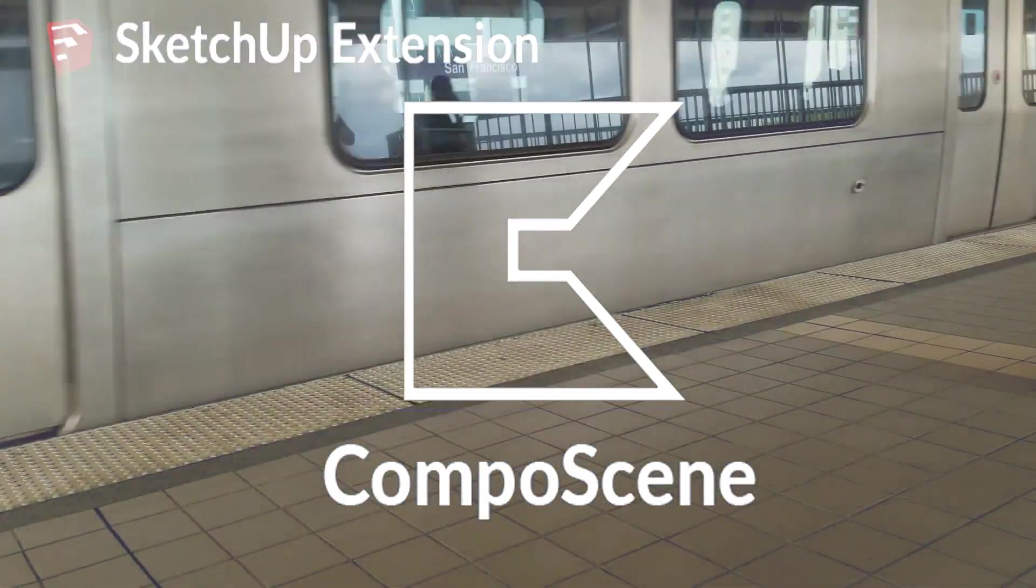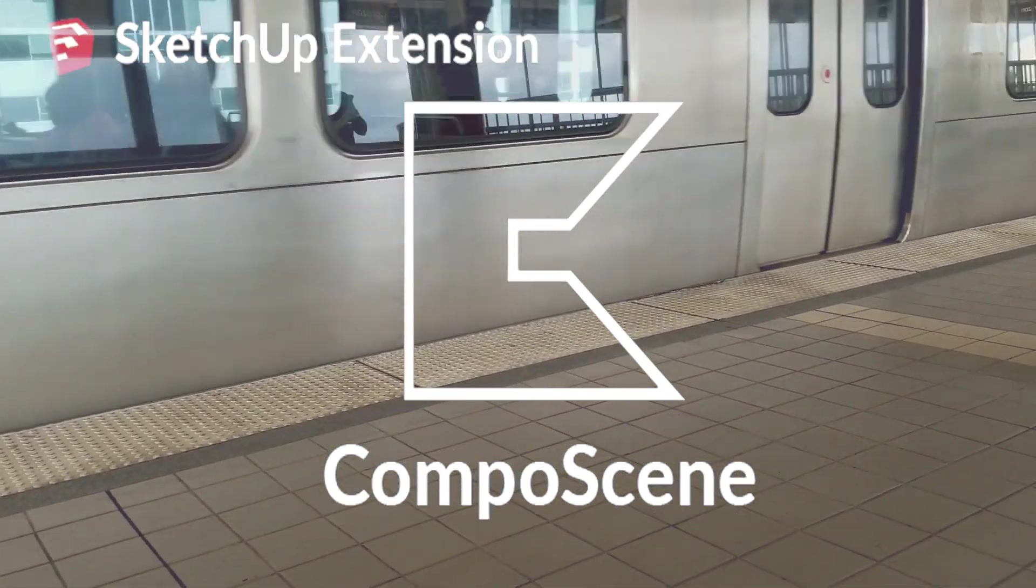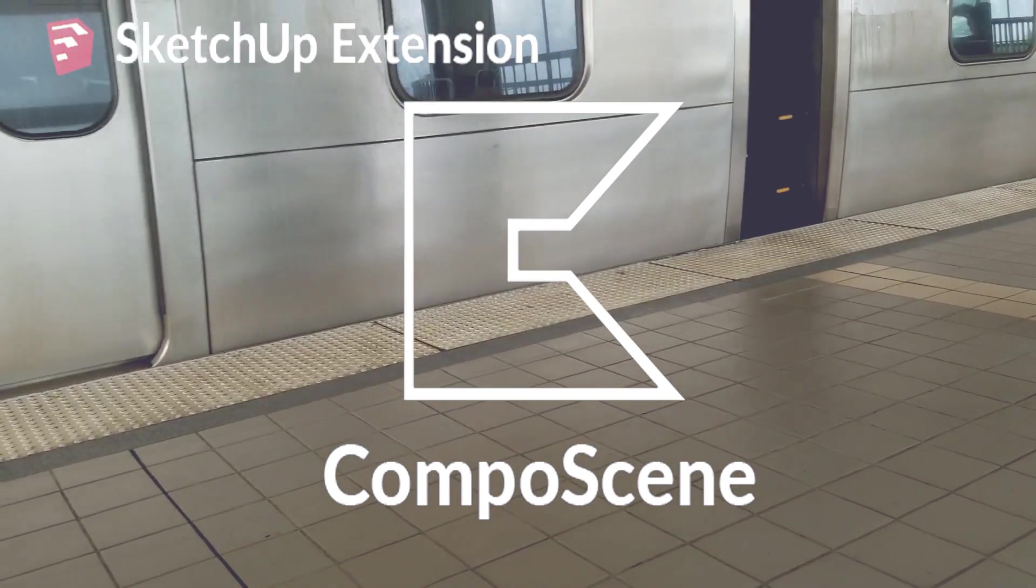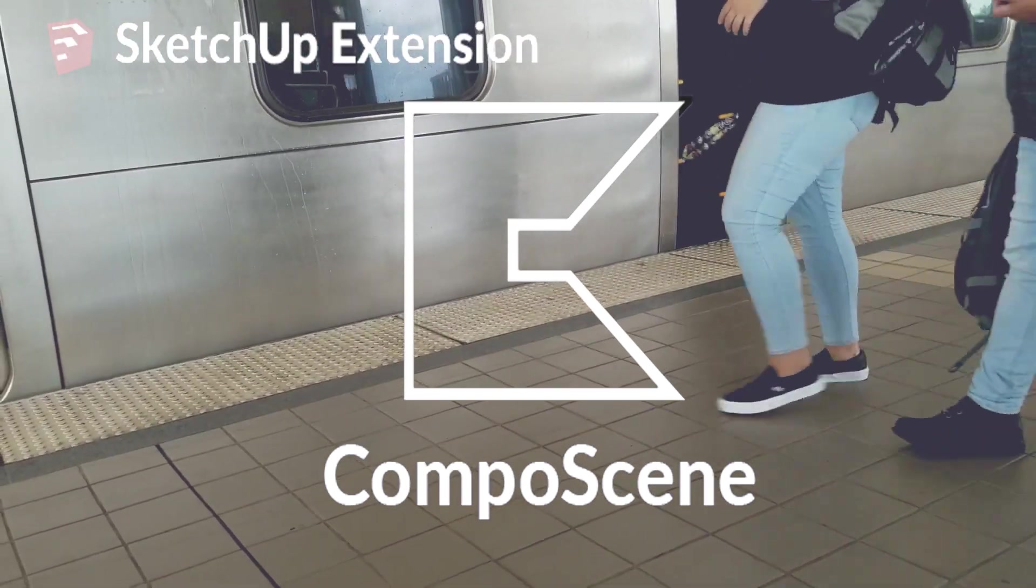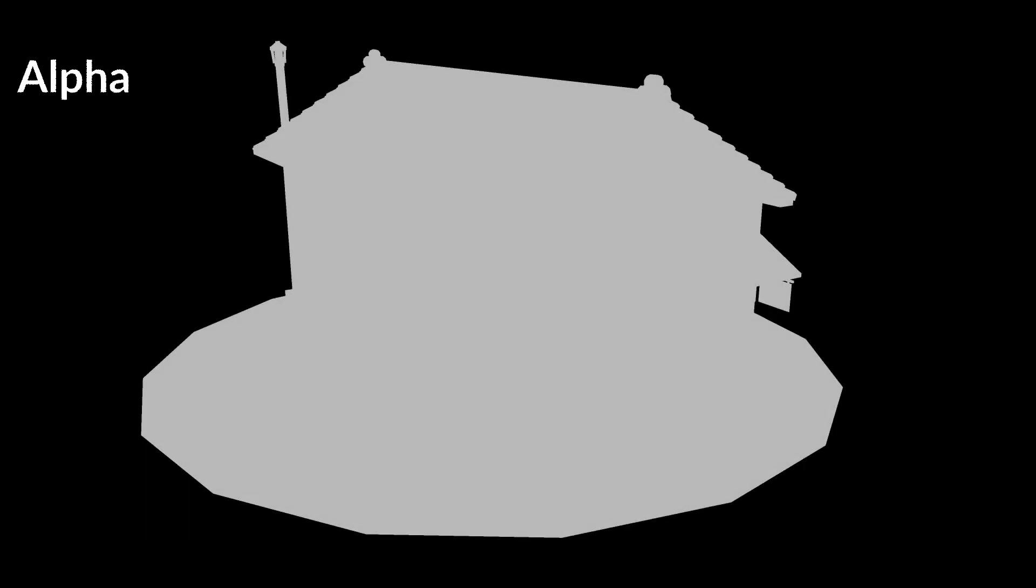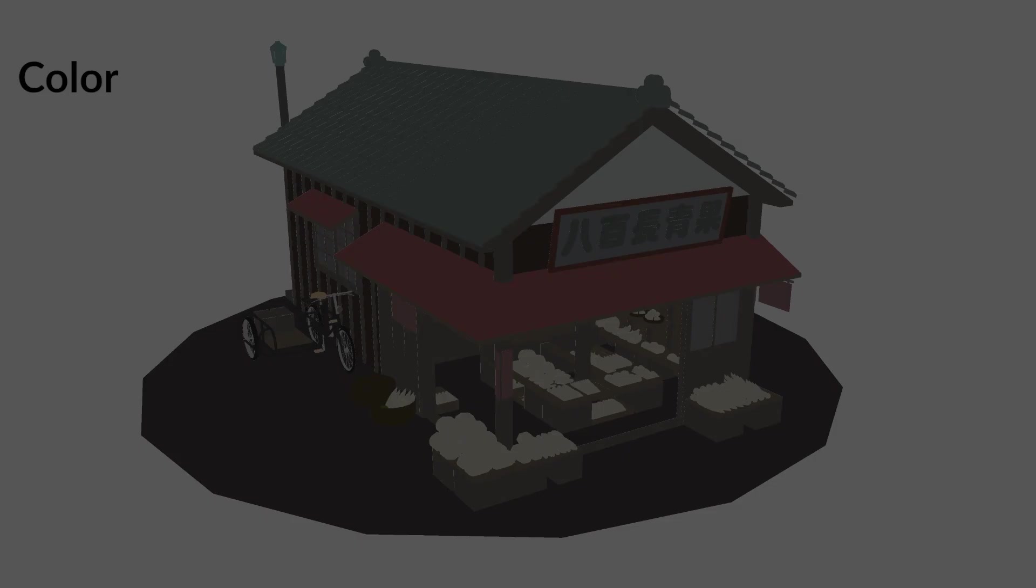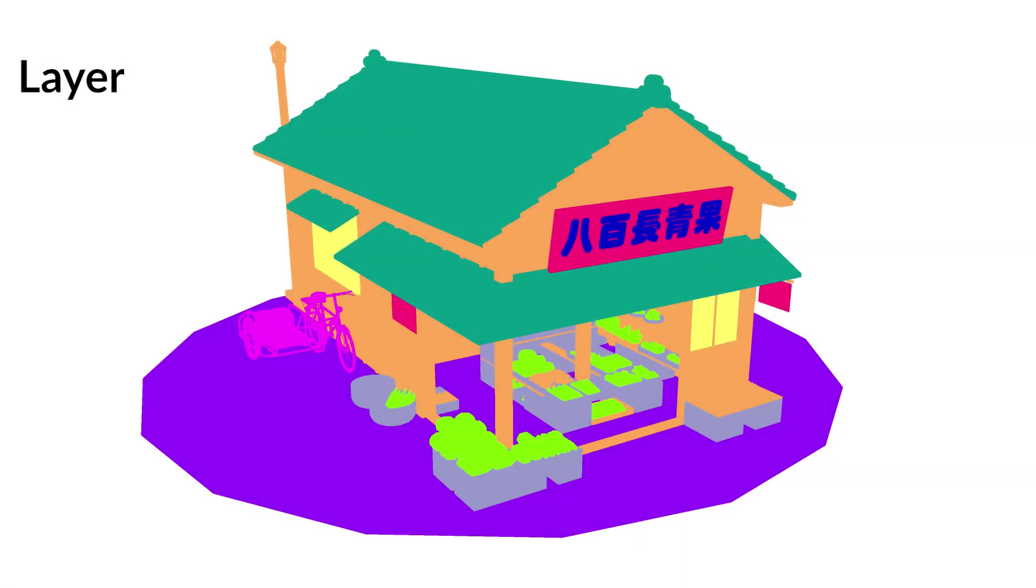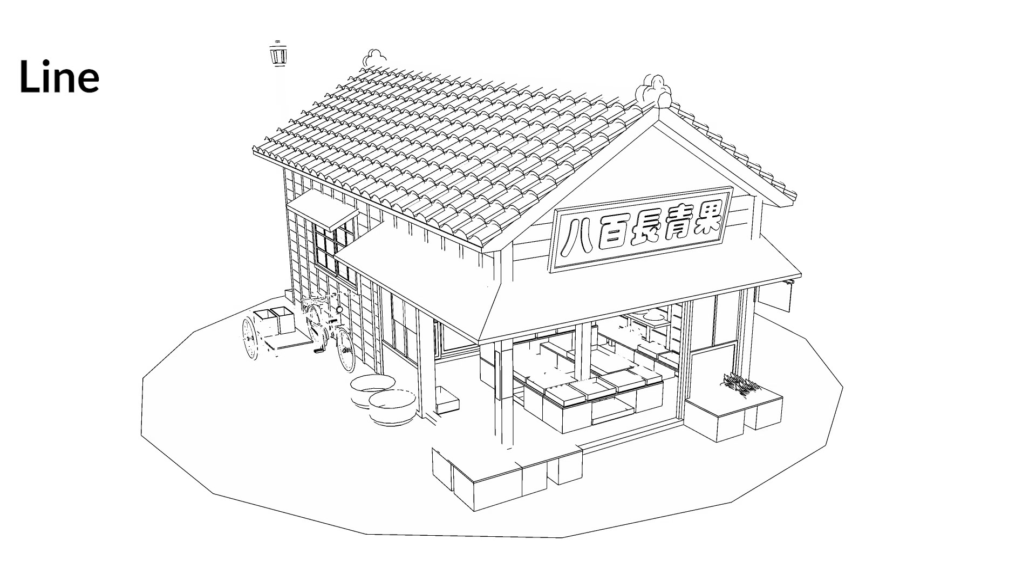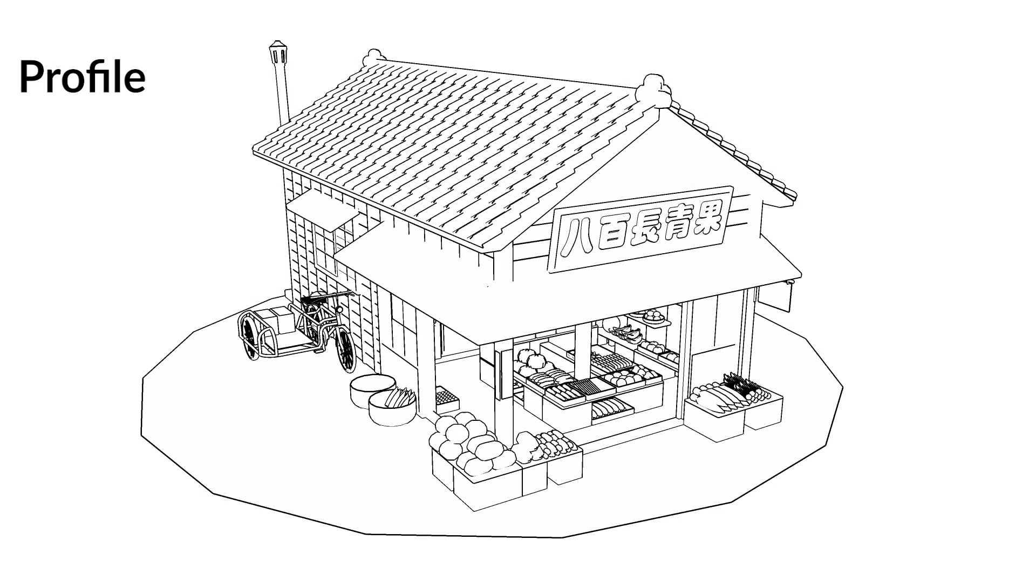Hello and welcome. My name is Rafael Rivera and this is a video update for Composite. Composite is a SketchUp extension which allows you to create and export multiple rendering channels for compositing in something like Photoshop.